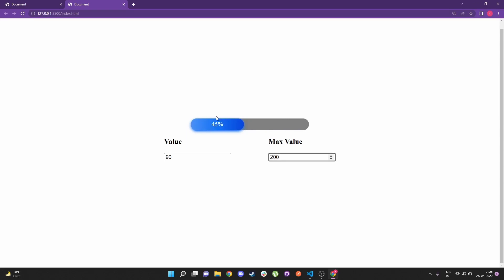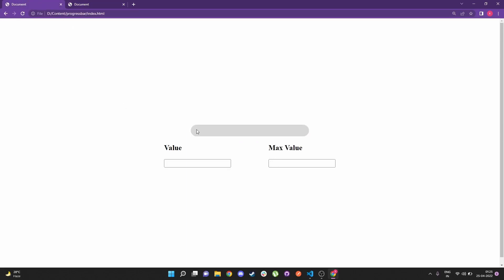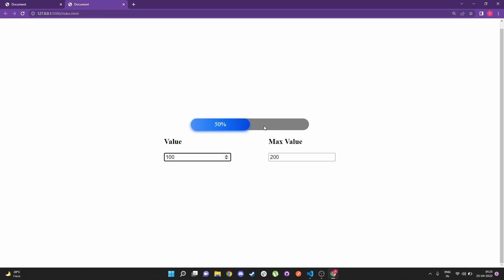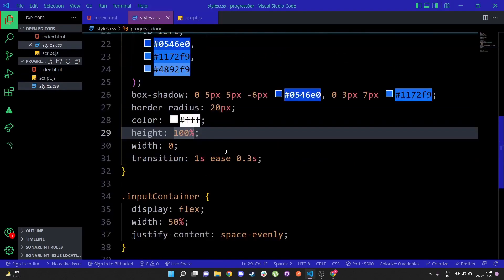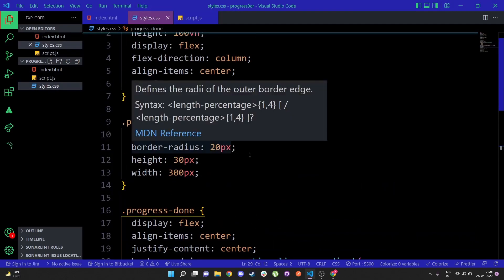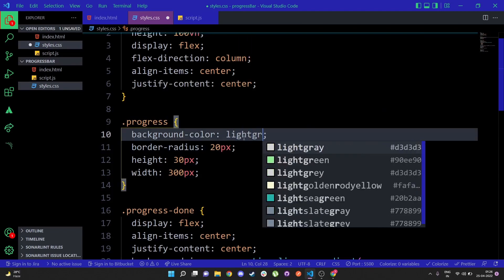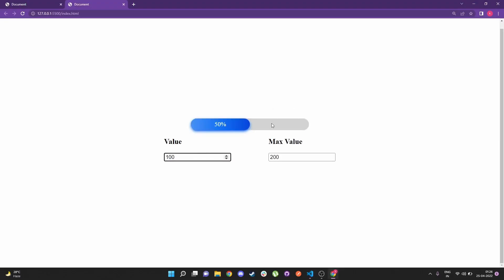With value 90 and max 200, it shows 45 — because 90 is 45 percent of 200. Setting value to 180 takes it to almost 90 percent, and setting value to 100 gives 50 percent. One more thing: the background color in the original demo is a lighter gray, so I'll change 'gray' to 'lightgray' in the CSS — and there you go, a lighter color.